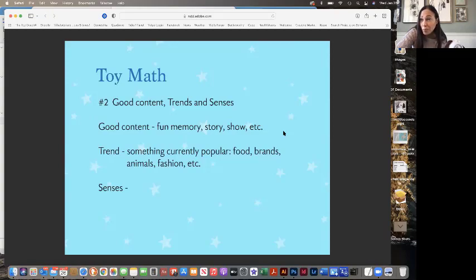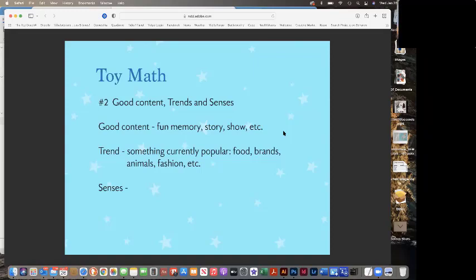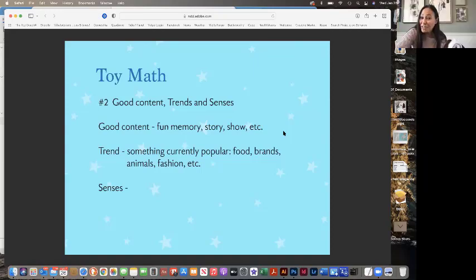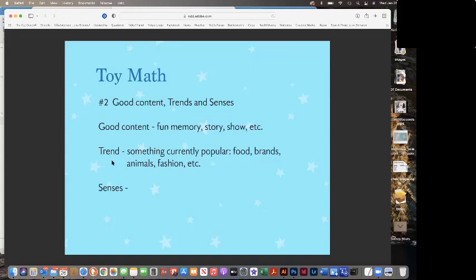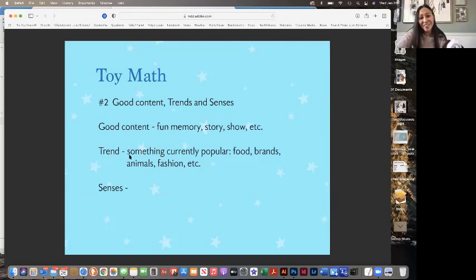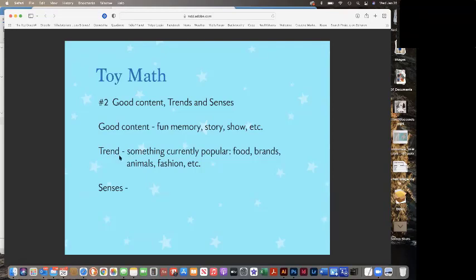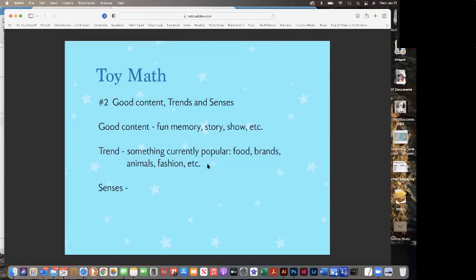The second part of toy math is to combine a play pattern like dress up or whatever it may be with three things. One is good content. Good content means it could be anything from a fun memory, maybe a play date that you had recently. It could be a story that you read or show. Have you guys done anything memorable and fun in the last weekend that you think would be good content? Like maybe you played something. Got a new LOL. Nice. I'm jealous. I would like a new LOL myself. So you played with the LOL and you had a good time. An OMG doll. Legos. I love that too.